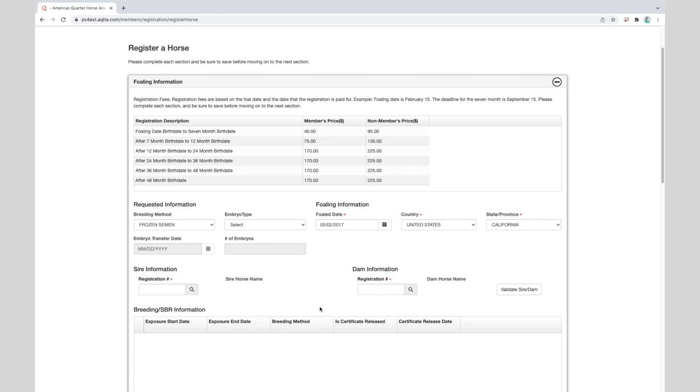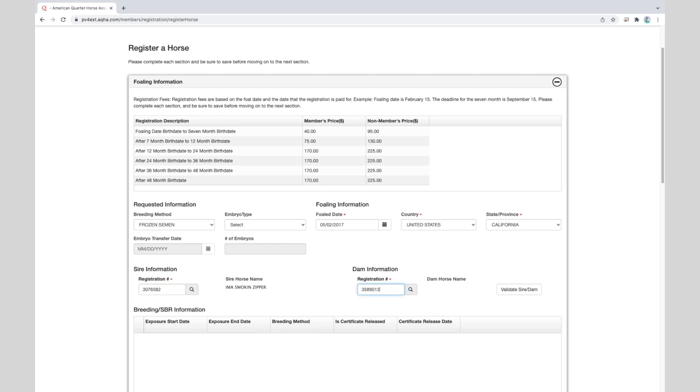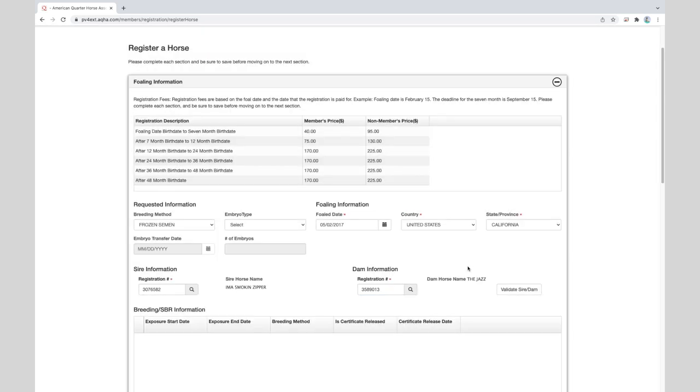Then enter the sire's registration number and click tab. So we'll go and enter the stallion's number. Hit tab. The system will show you his name so you can confirm you entered the correct registration number. I'm a smoking zipper, so this matches the registration number I entered. And you'll do the same for the dam's information. Hit tab. The jazz. And we'll validate the sire and dam once both are entered.